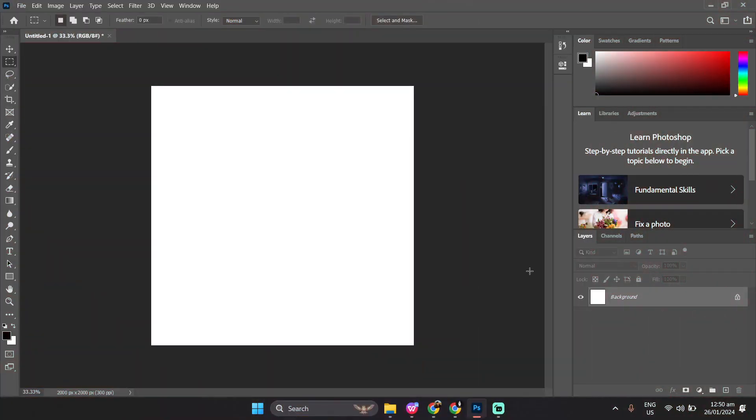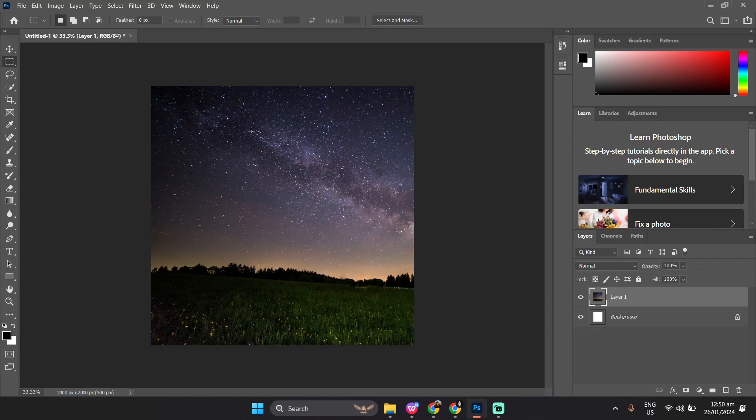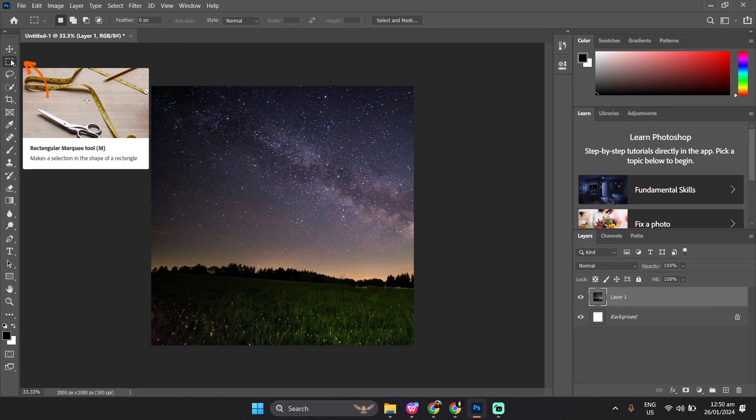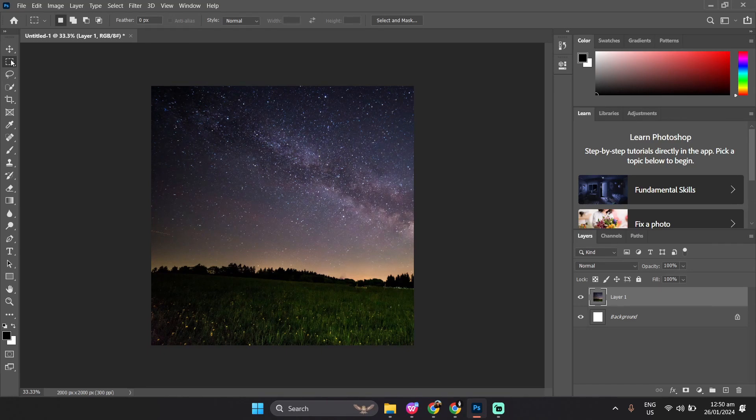First and foremost, make sure that you already have your image pasted onto your canvas. Once you've pasted your image into your canvas, select the Marquee tool over at the toolbar. This tool will be used to crop your images into specific sizes that you need.